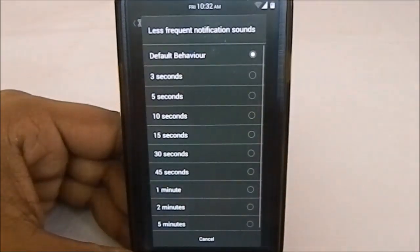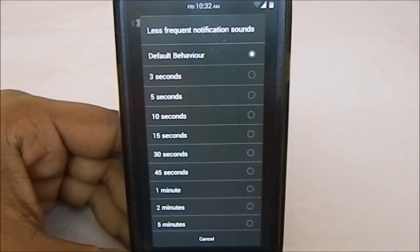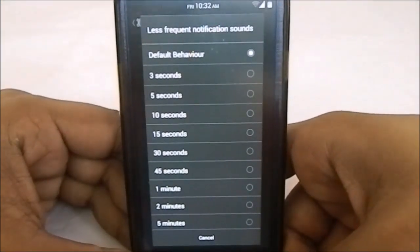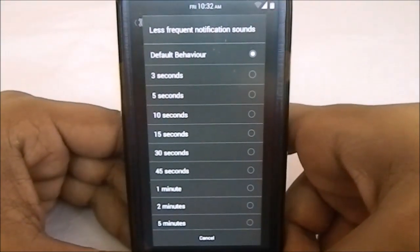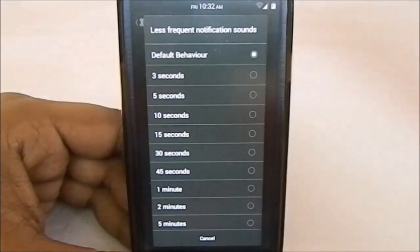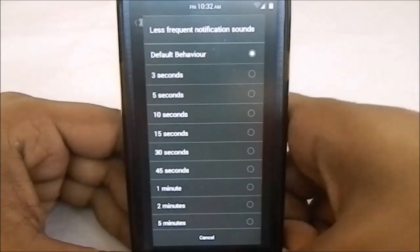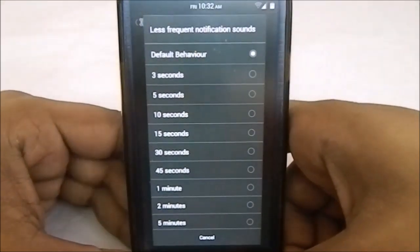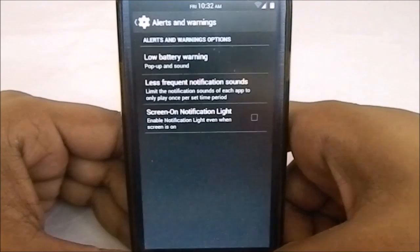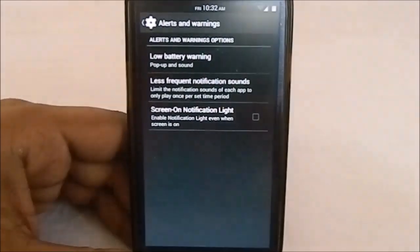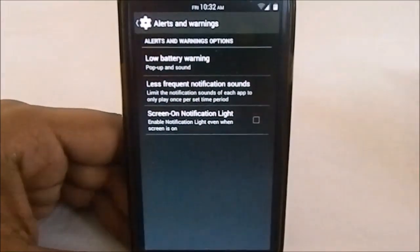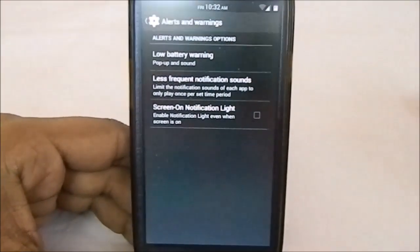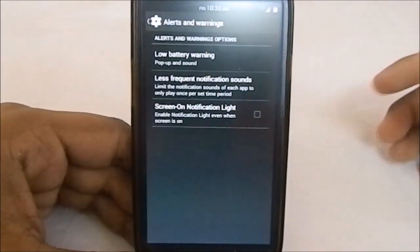Less frequent notification sound is available—really helpful if you get a ton of SMS in a short time or mass texts. Screen-on notification light doesn't work actually—even if the screen is on, the notification light does turn on.